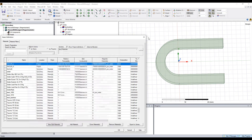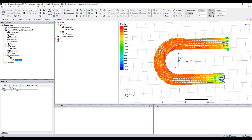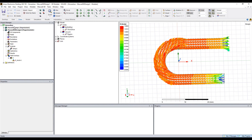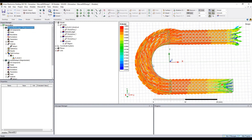If we plot the flux density, we'll see that the flux density is the same as the flux density created in the first method.